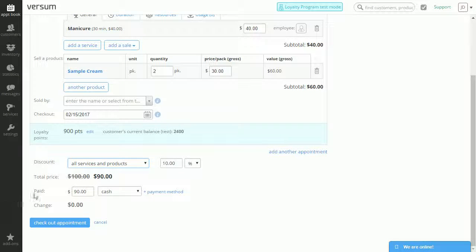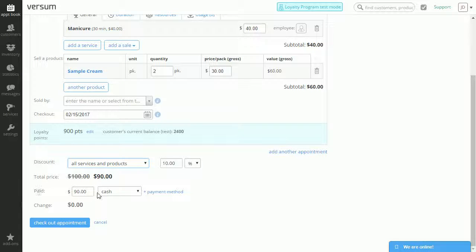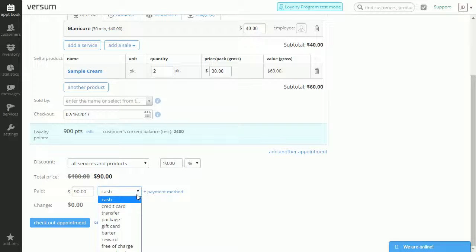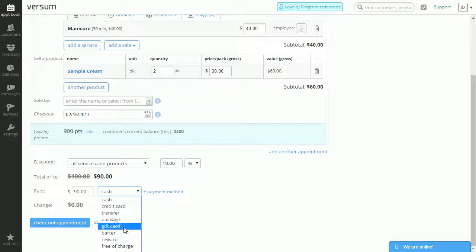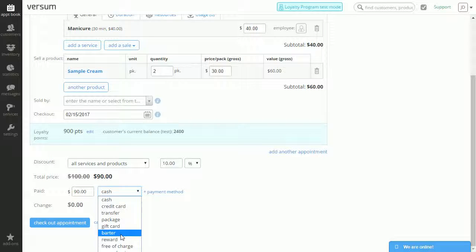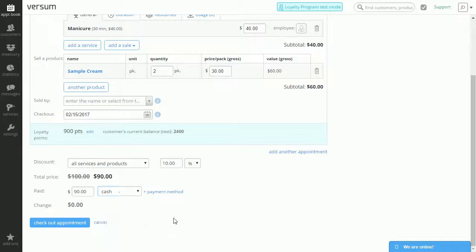We can also select different payments, such as either cash, credit card, transfer, package, gift card, barter, reward, free charge, etc.